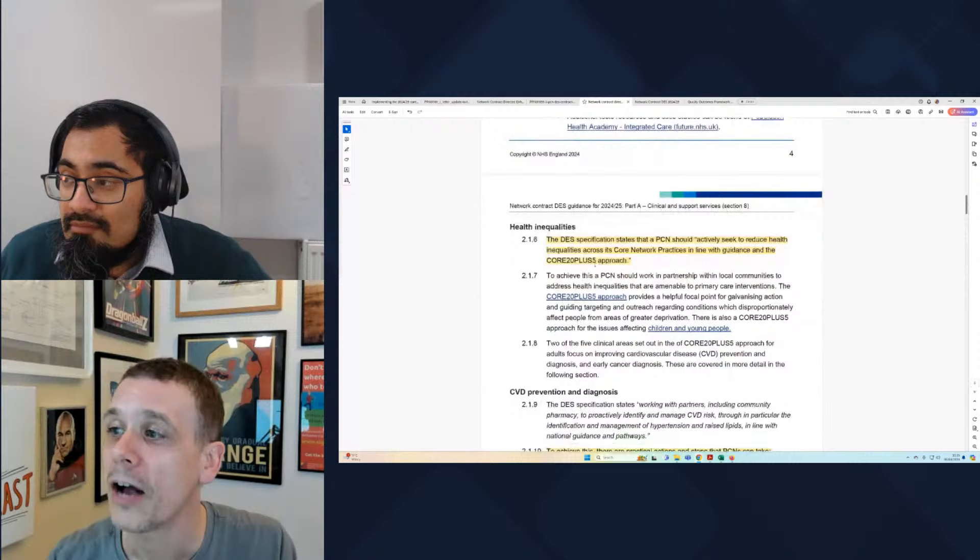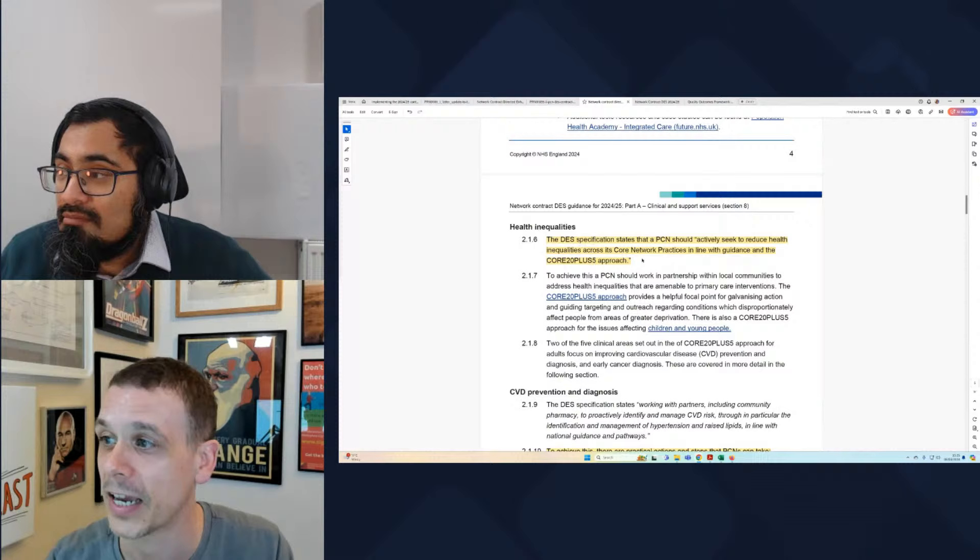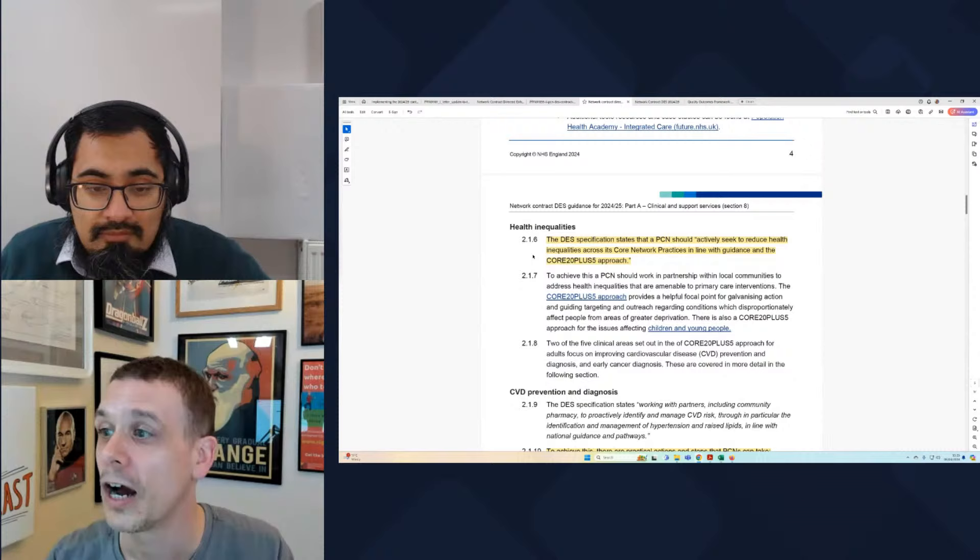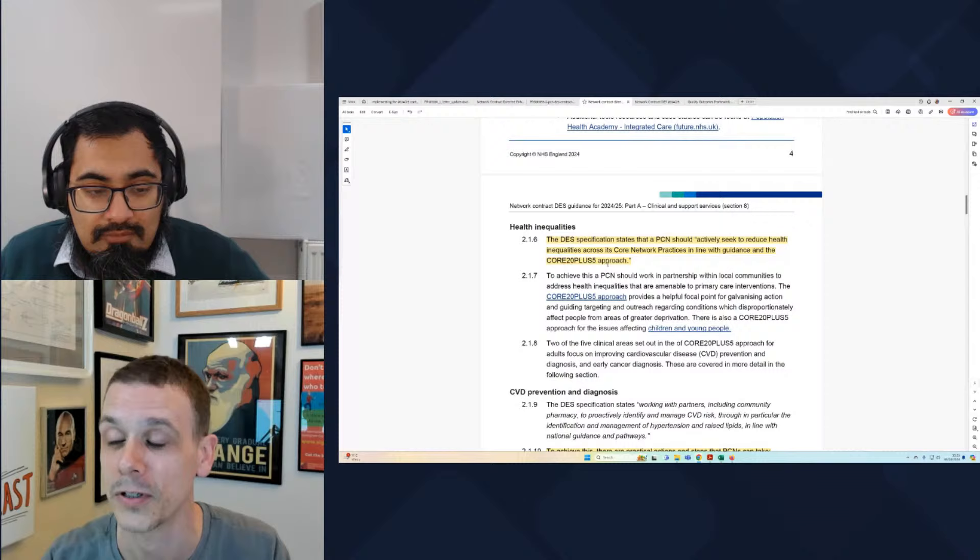Core 20 Plus 5 covers improving maternity care, severe mental illness, chronic respiratory diseases, improving early cancer diagnosis, and cardiovascular disease through hypertension case finding — those are the core five conditions. The '20' focuses on the 20% most deprived populations. The 'plus' particularly looks at people disadvantaged or having difficulty accessing care, including health inclusion groups such as homeless people or certain ethnic groups. The document links to these principles in several places.